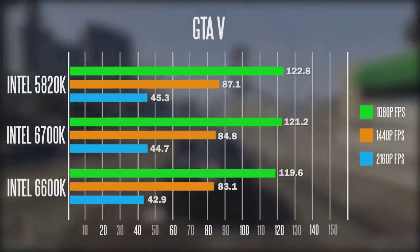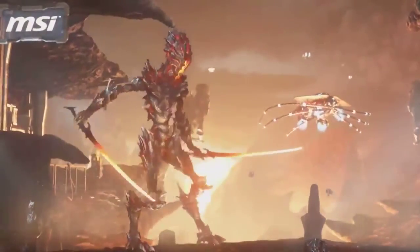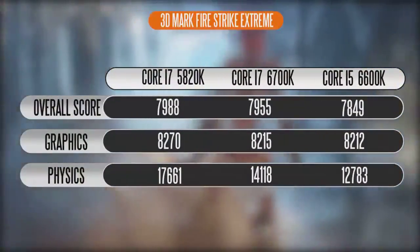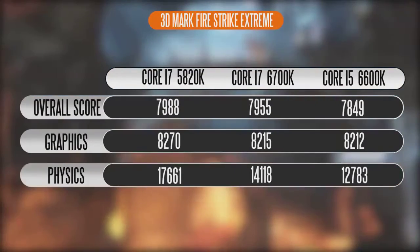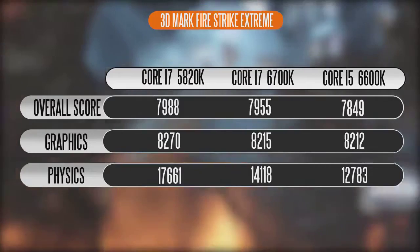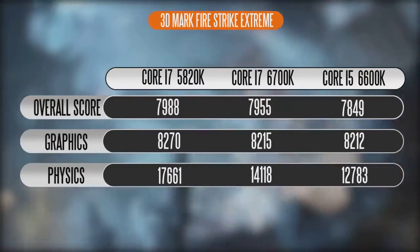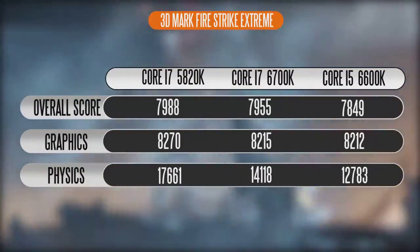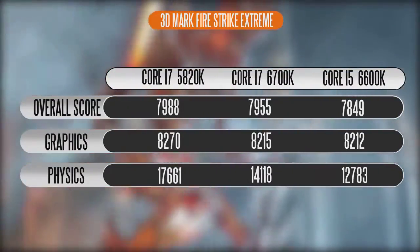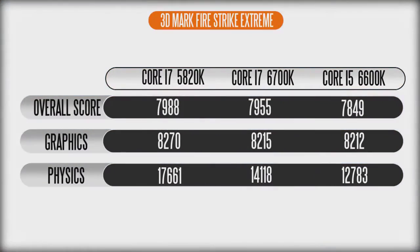Looking at the 3D Firestrike Extreme results, the results are fairly self-explanatory. The only real difference is in the physics score, where the benefits of more cores and threads become a bit more apparent on the 5820K, which scores higher than the other two. But when it comes to the general score and graphical performance, all three chips are in the same ballpark for overall gaming performance.